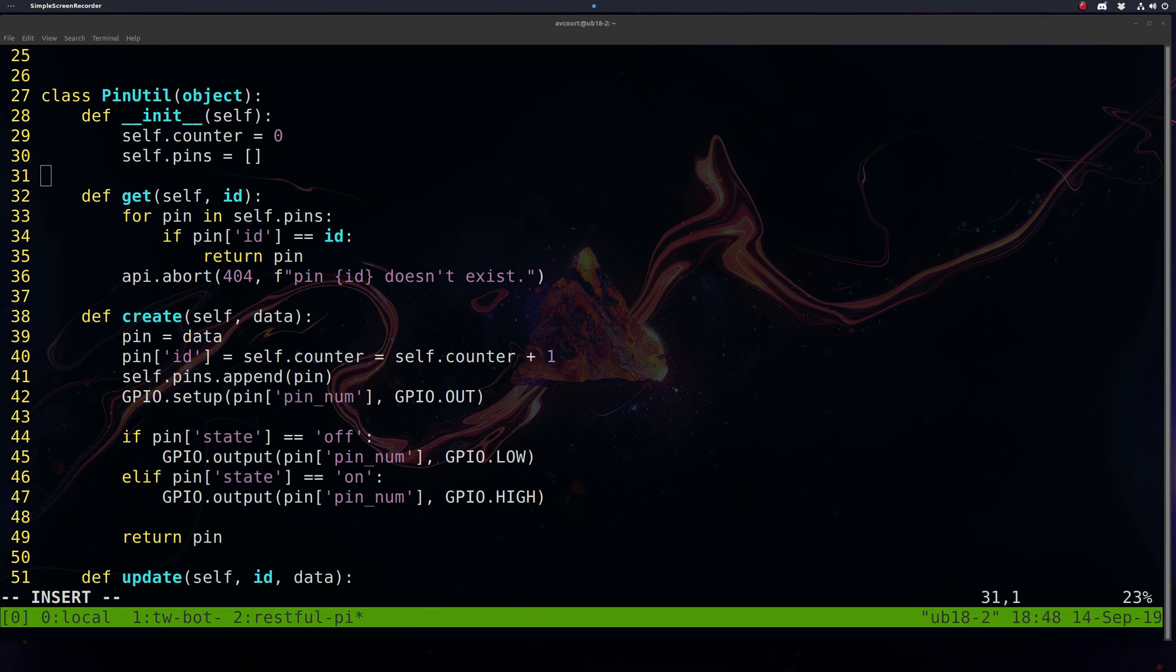This is the only part of our PinUtil class that has any dependency on Flask. So there's a little bit of coupling, but I figure it's simpler to keep it like this.